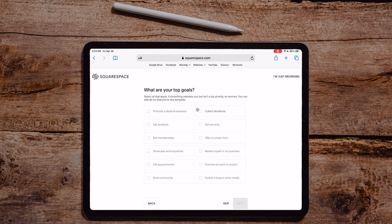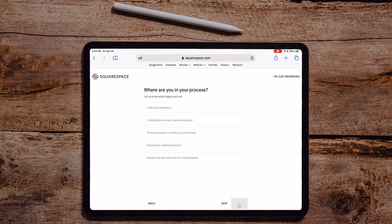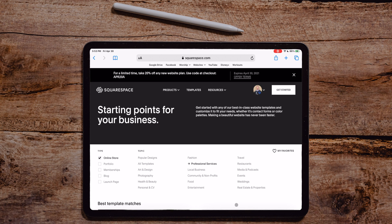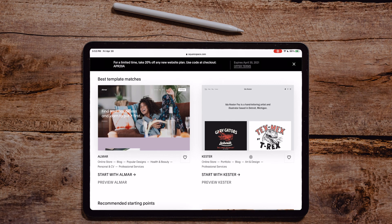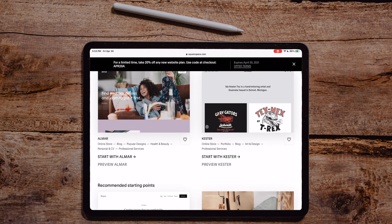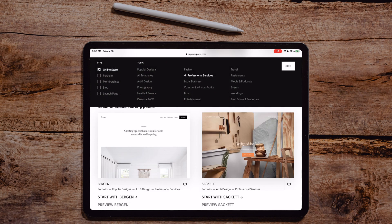What are your top goals? Let's just sell products and get through this pretty quickly. We're turning a project. We have a couple of templates here — let's pick a template. Let's go with this wood one. I like the wood one.